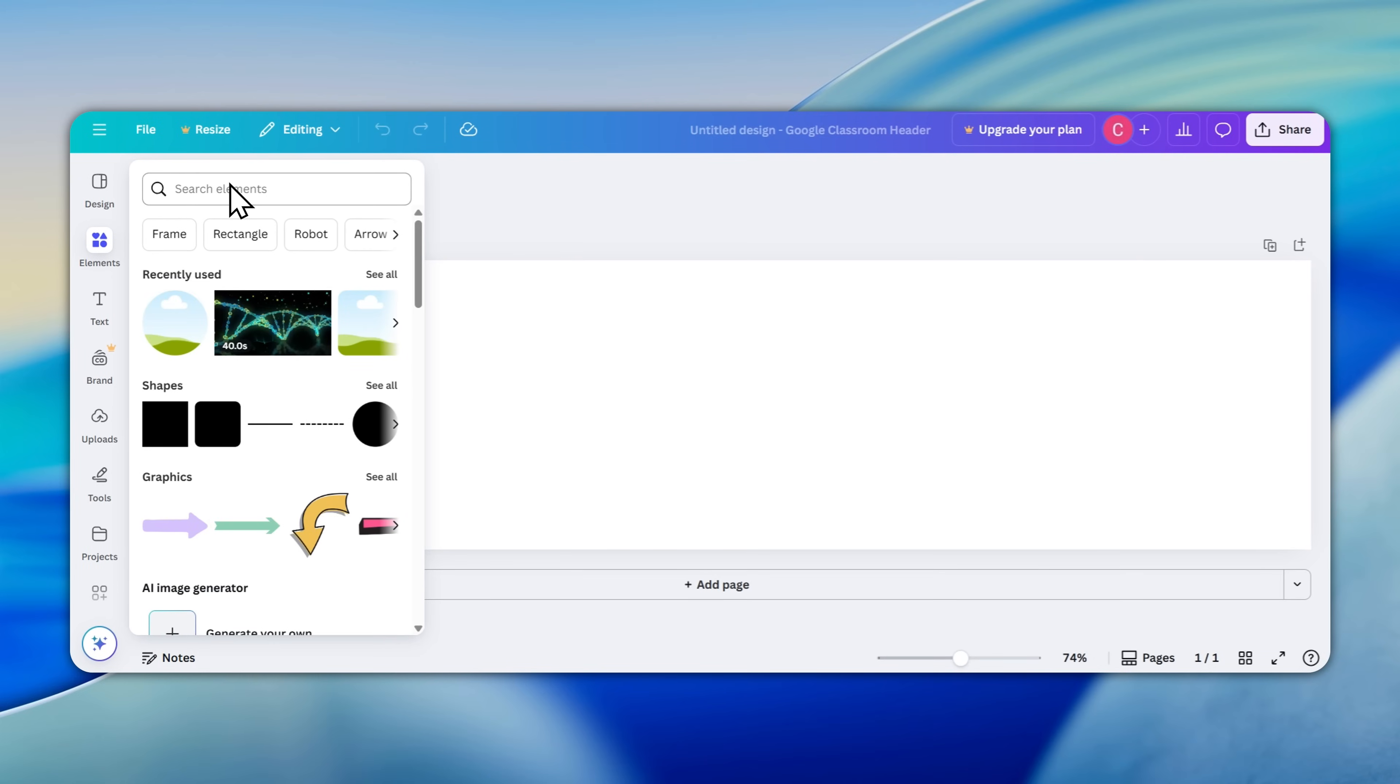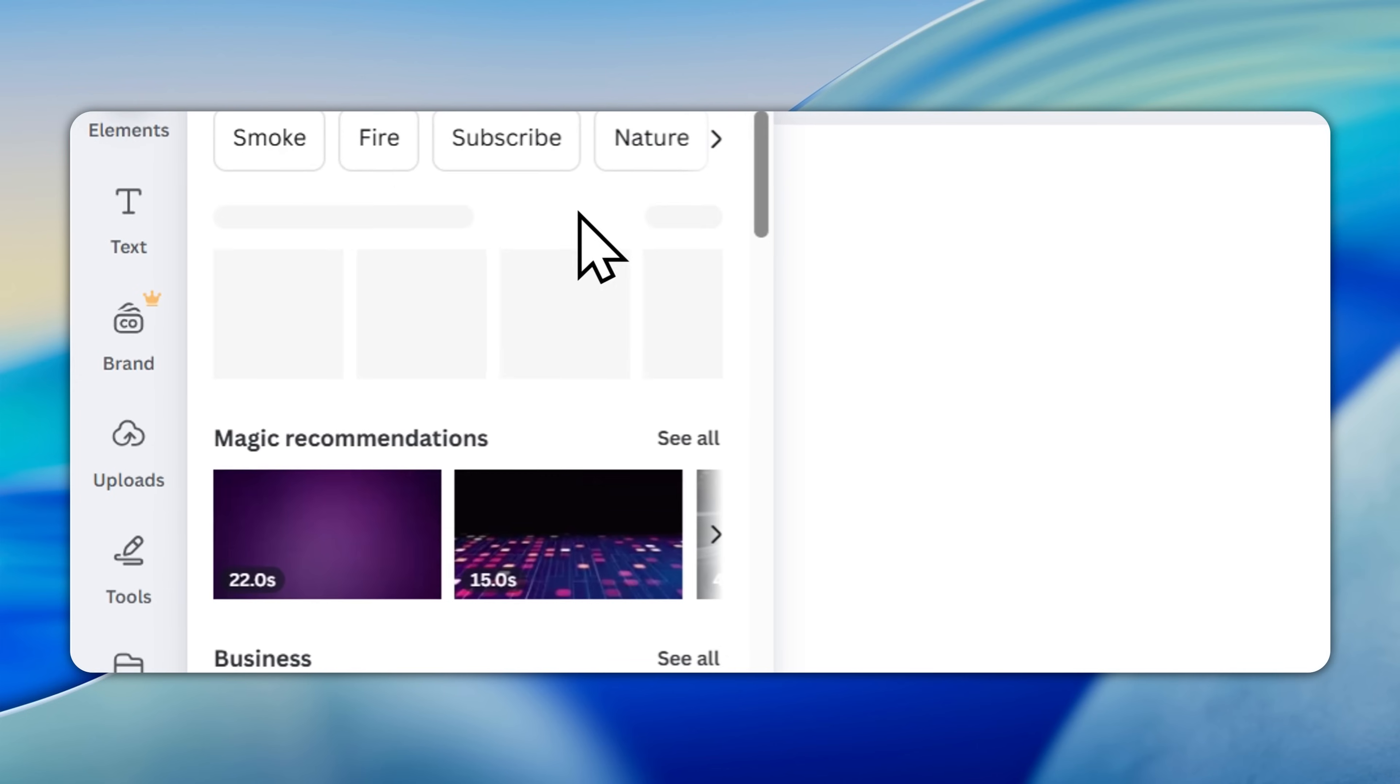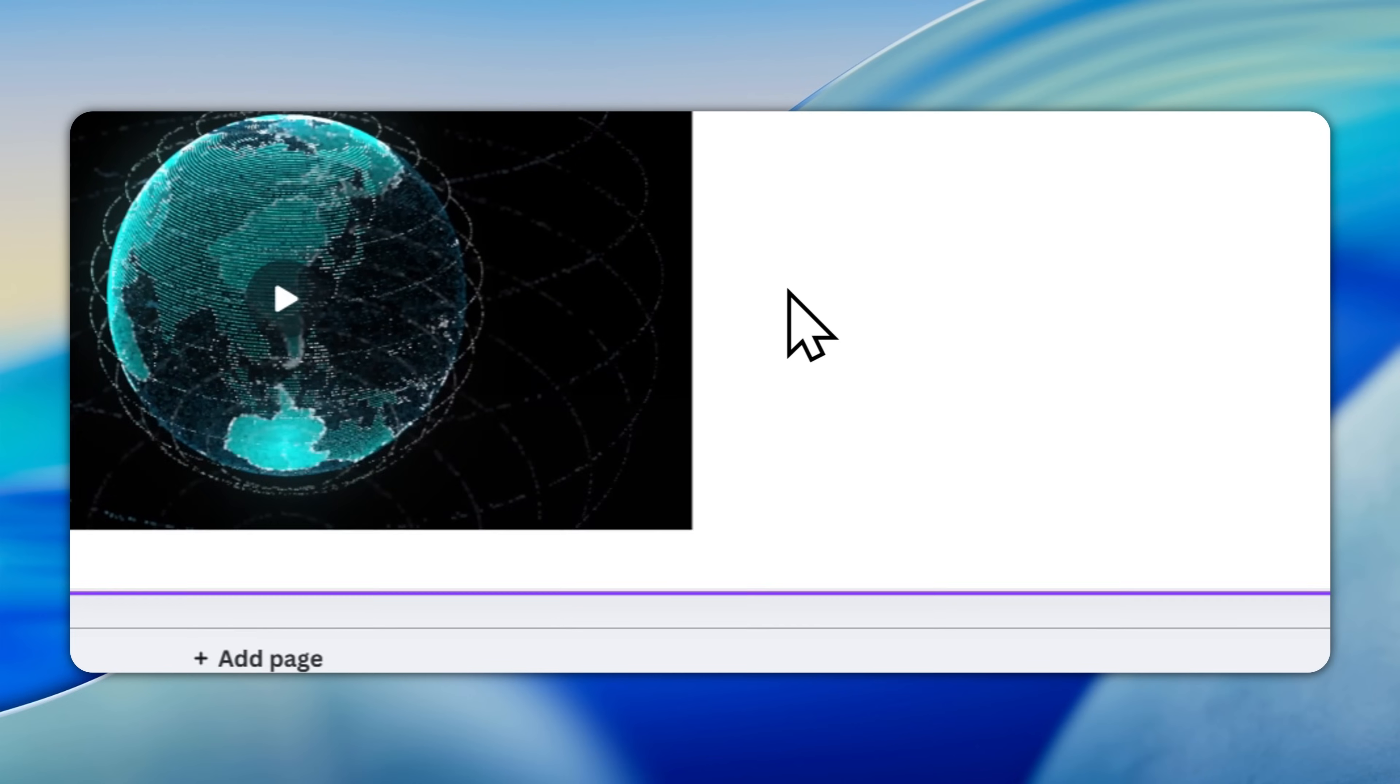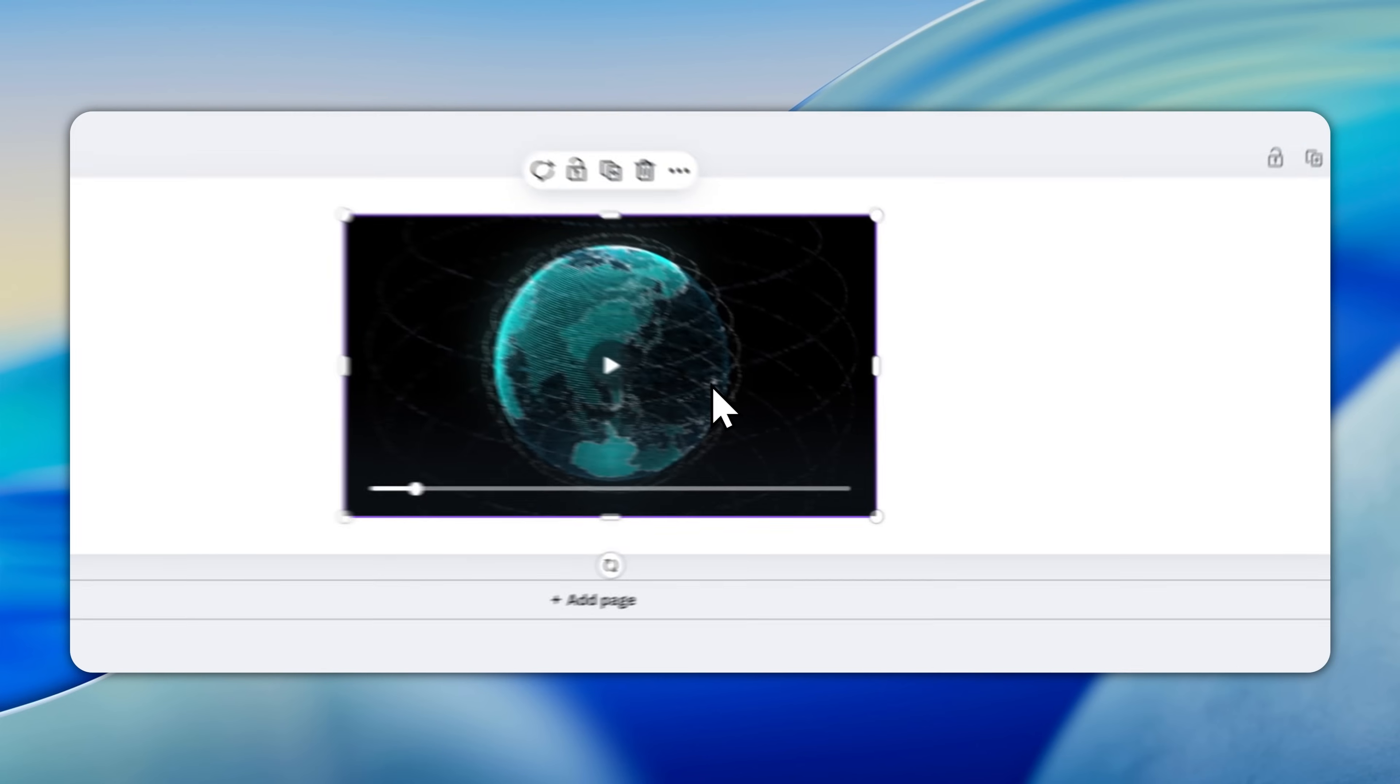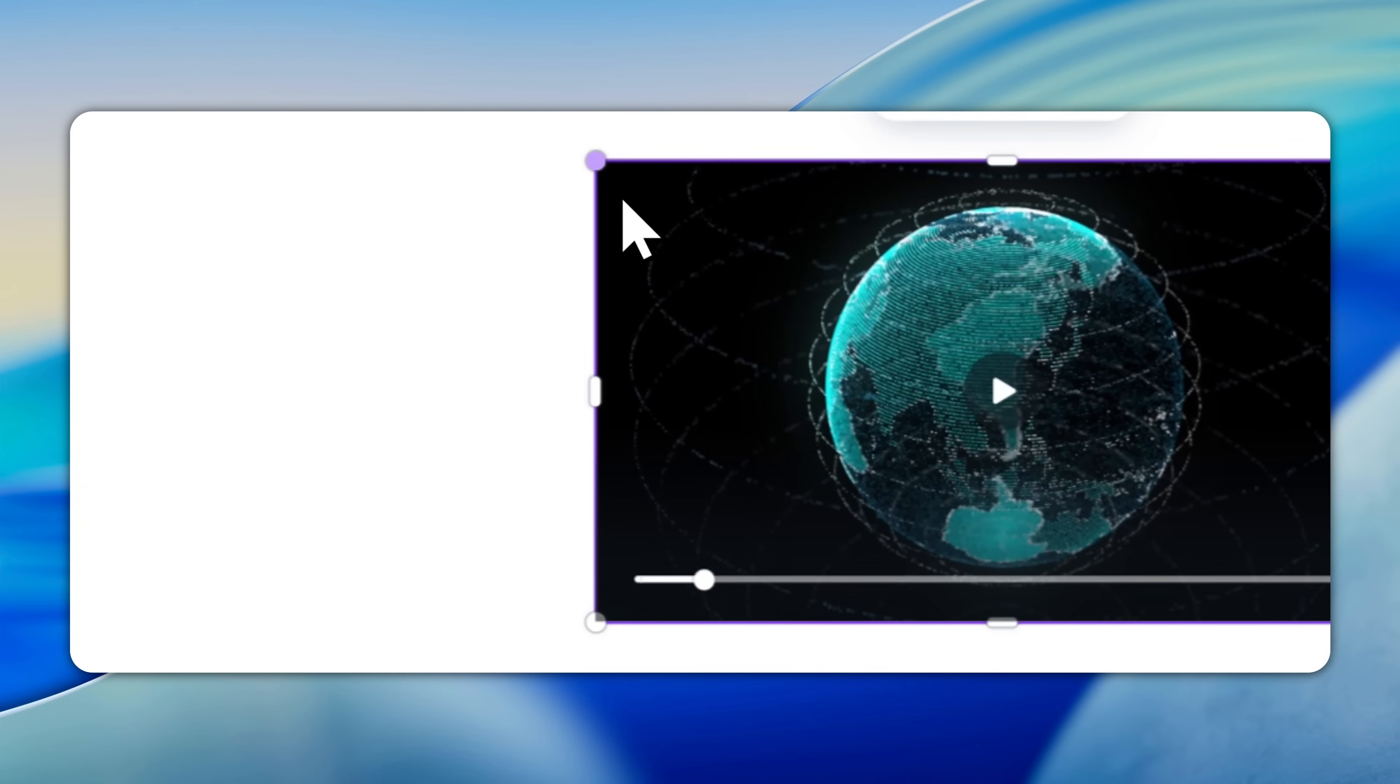Very simple. To make sure that you add an animated element, you're just going to go to the left hand side, go to Elements, and find Videos. So you can choose any kind of video you like. This is a video that could be related to geography or maybe a different subject, technology perhaps.